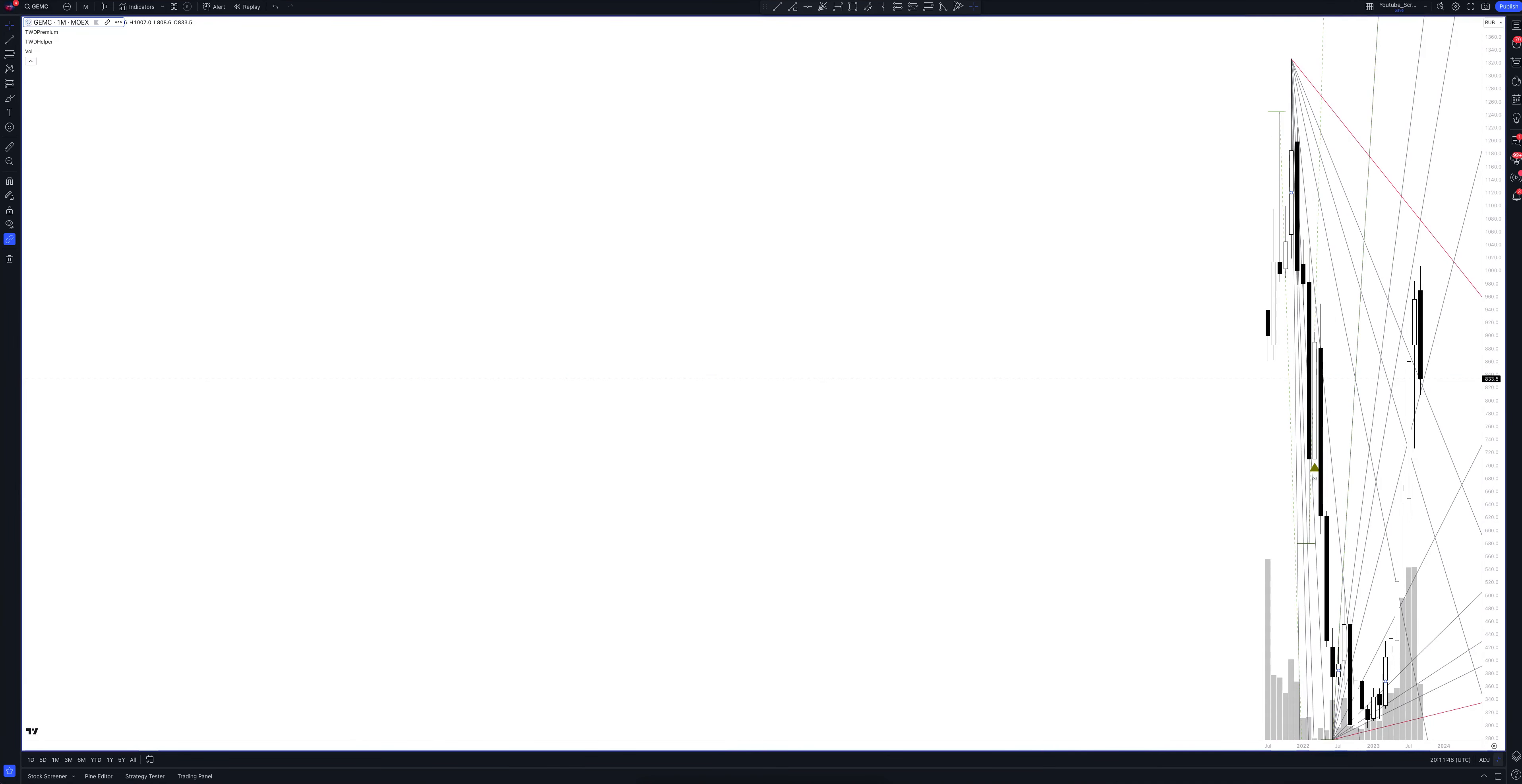We always start our analysis from the global market. Let's open the monthly timeframe and look at the main trend directions and situations that have been formed by our instrument. We draw the rays using the lines of the waved helper indicator. They demonstrate the global direction of price activity, support and resistance zones. Let's consider them in detail.